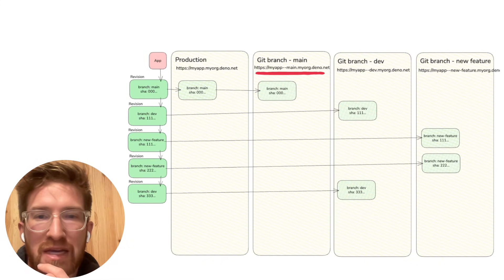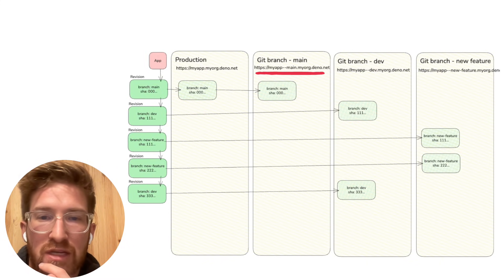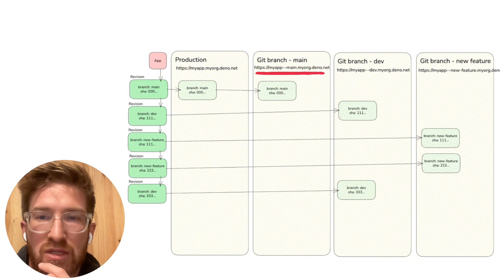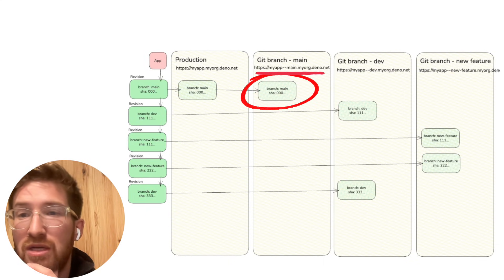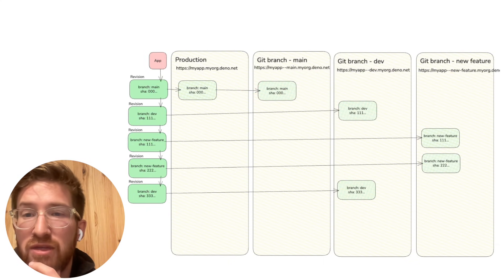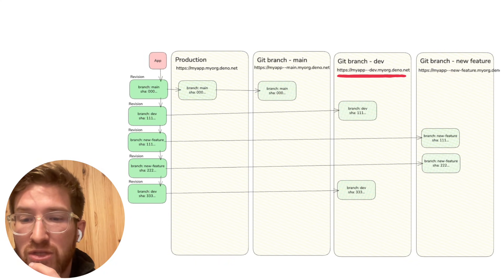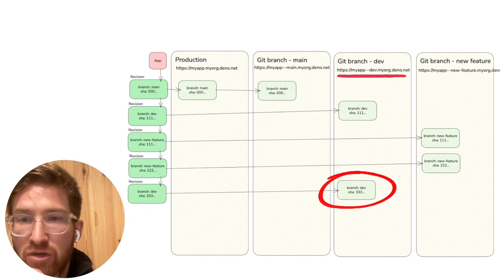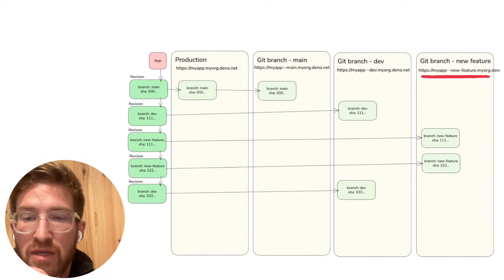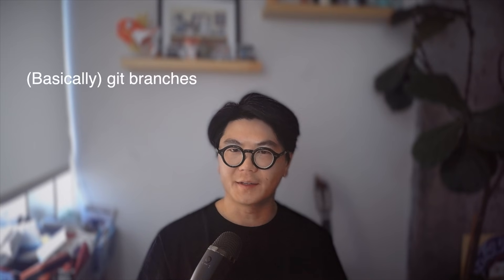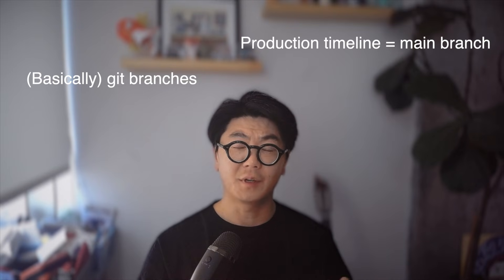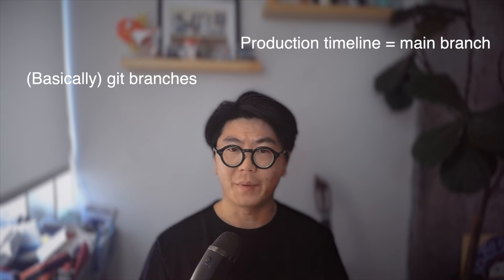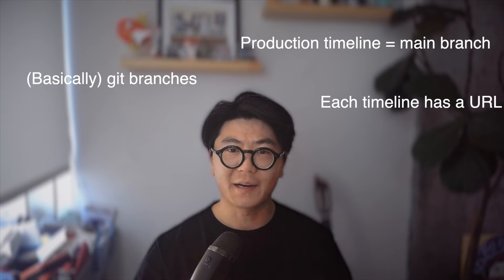If we go to the URL, to the domain of the dev git branch timeline, then what's going to be serving is this last revision here. And if we go to the new feature domain, then it's going to be this revision here. So timelines are basically like git branches. The production timeline is your default main branch, and each timeline has a URL so you can view different versions of your app.